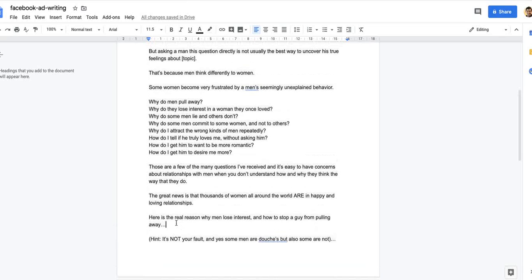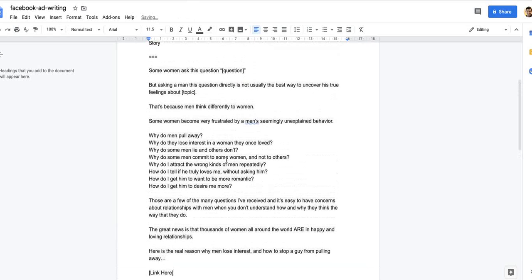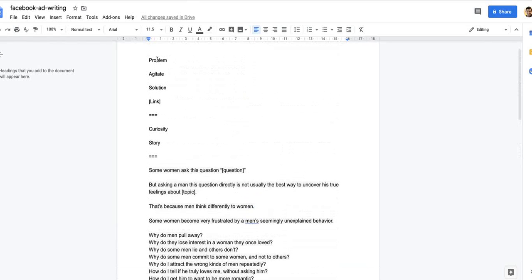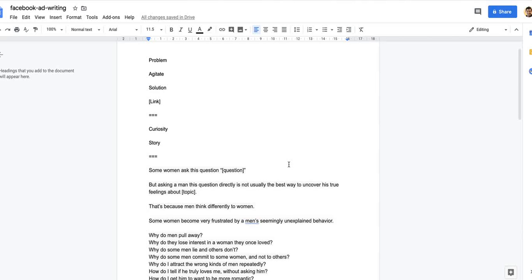Here we go. This is not the story version, this is just a problem-agitate-solution. Some women ask this question, and the question might be why do men lose interest in a woman they once loved, or why did he pull away from me. But asking a man this question directly is not usually the best way to uncover his true feelings about the topic.